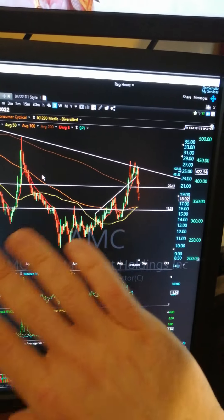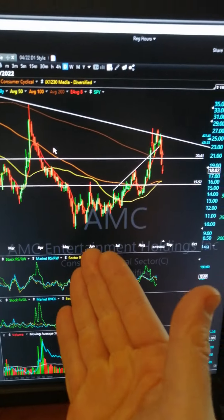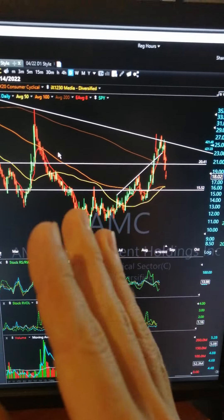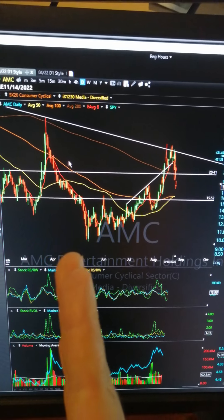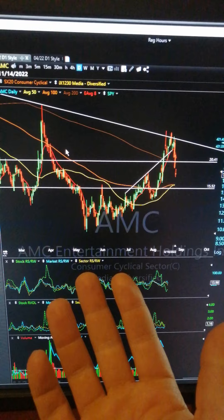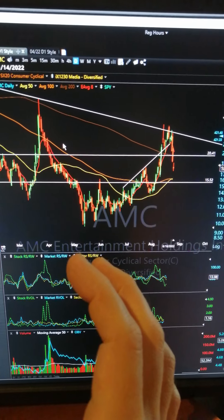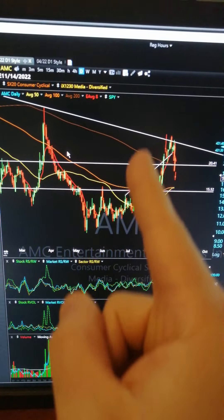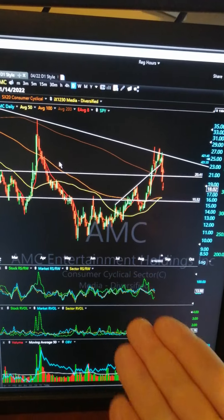One last thing: it cannot be an earnings candle. It has to be just a random D1 candle. An earnings candle could just be the volatility of earnings buying and selling versus an actual algo. You want to make sure there's some sort of computer-controlled institutional buying program that's decided when to buy and sell these stocks — and has changed its mind.